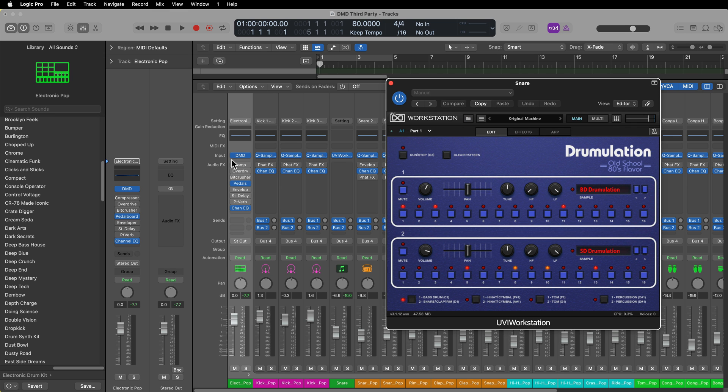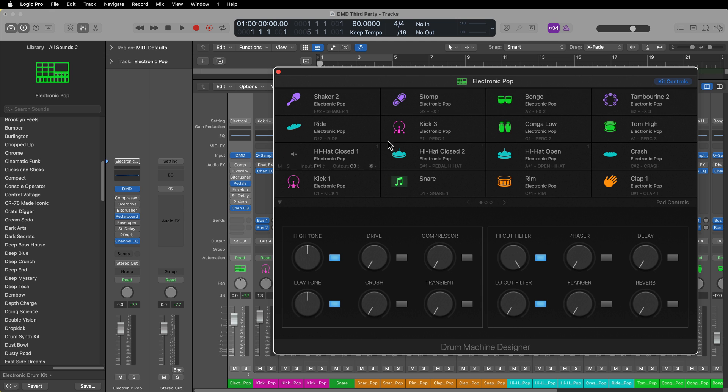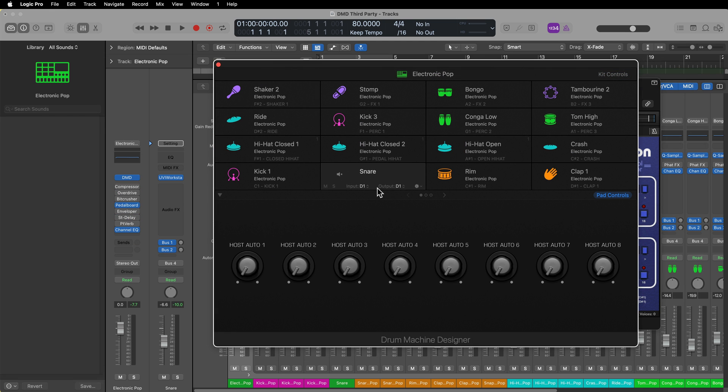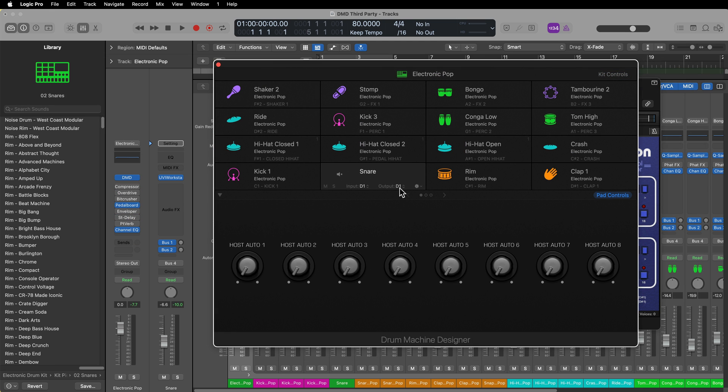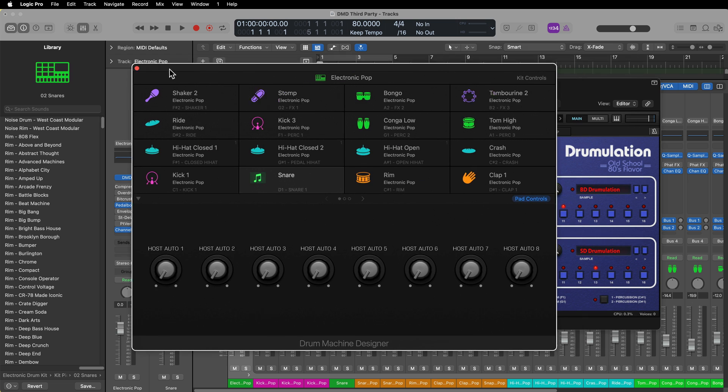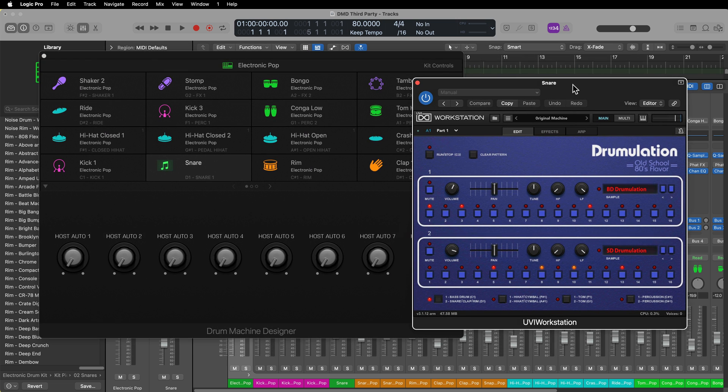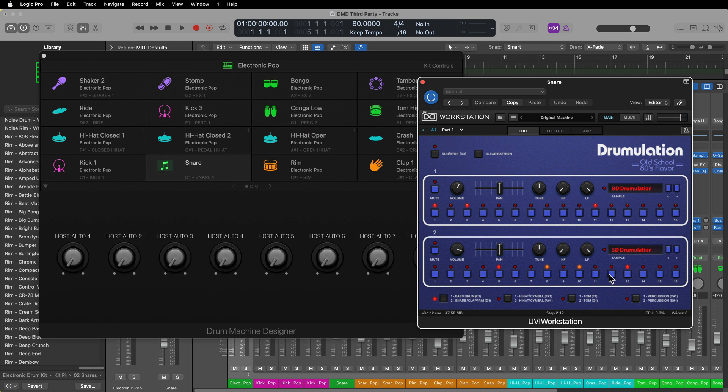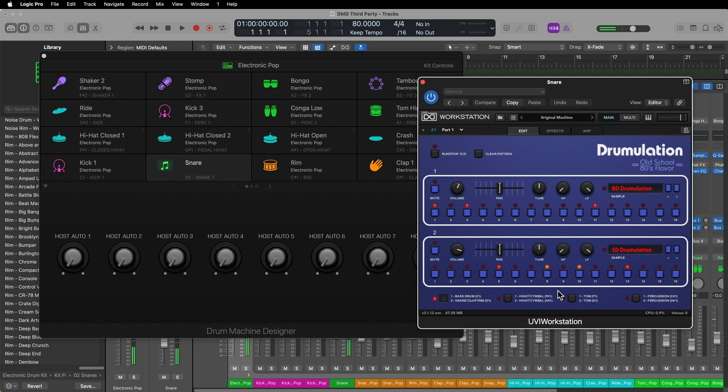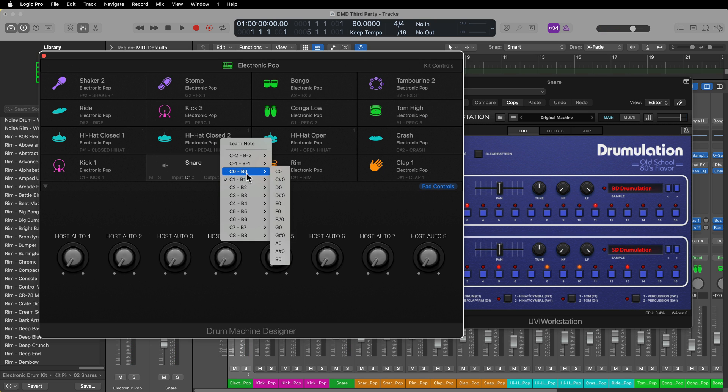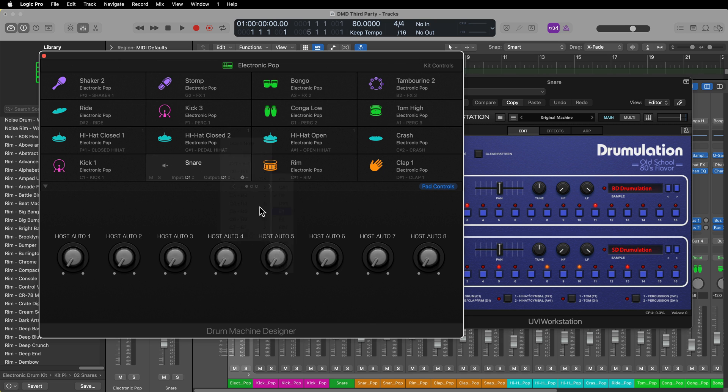What I can do is, in DMD, let's set the output back to D1. In fact, it's already done that for us. So let's see if I can trigger a snare in UVI Workstation. Now, again, you have to know what note you're playing in your third-party instrument. So if I wanted to trigger the note on E1, I just switch the output over to E1.